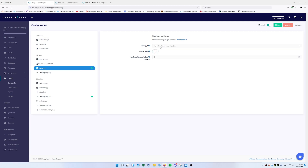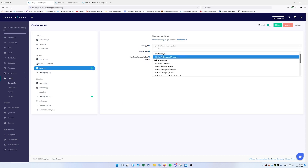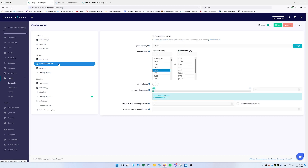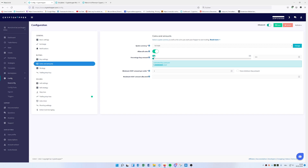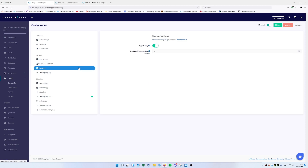We're choosing Compound Premium here. Another important thing: if you choose Signals Only and then go to Coins and Amounts, make sure you do NOT activate the 'buy every coin' option, because then it will buy every single coin that a buy signal comes in for. We don't want that in Set and Forget — we just want a selection of coins. By default it's turned off, so that's standard.